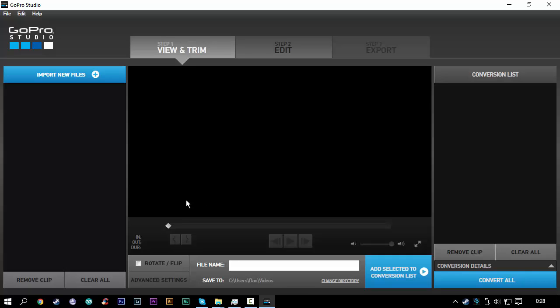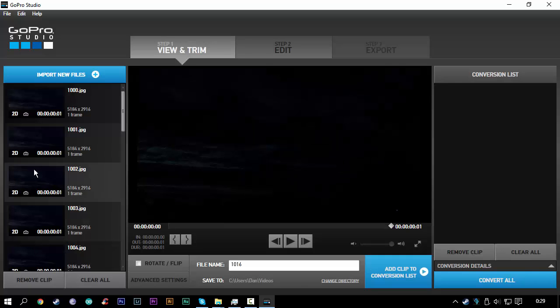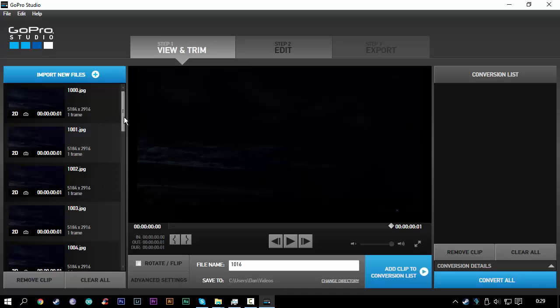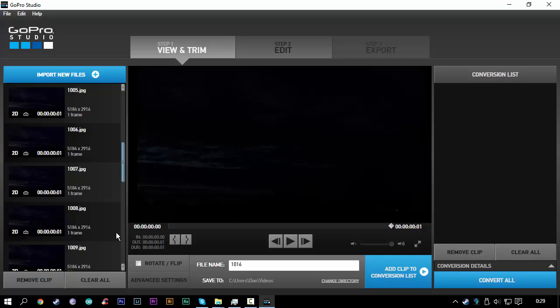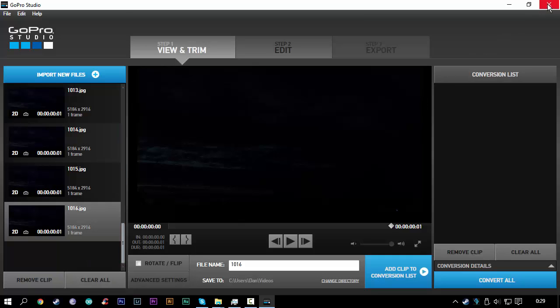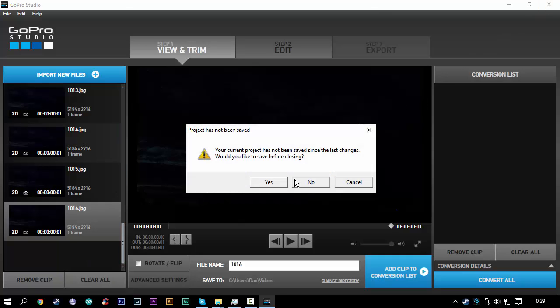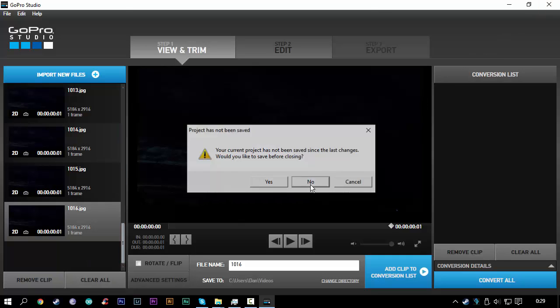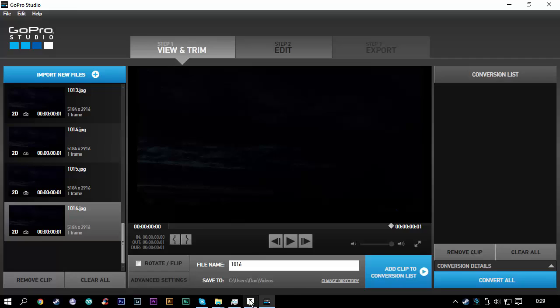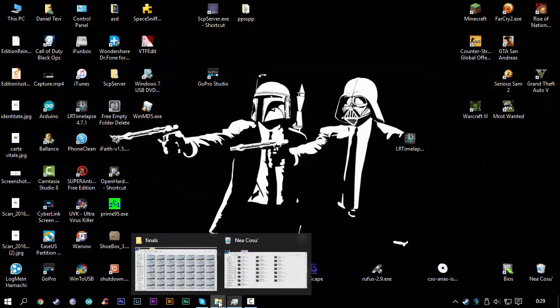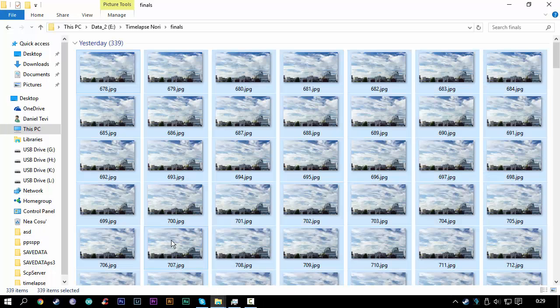shows up and it either won't import my pictures at all or it will import them at a different frame rate, and I can't make my time-lapse. To fix this, you're going to close your project.